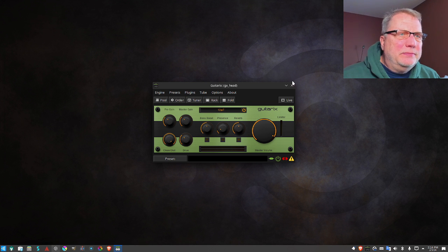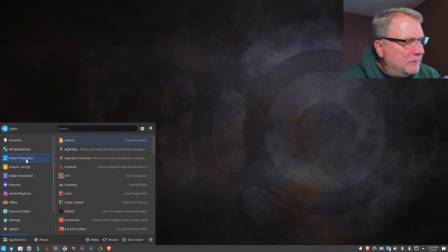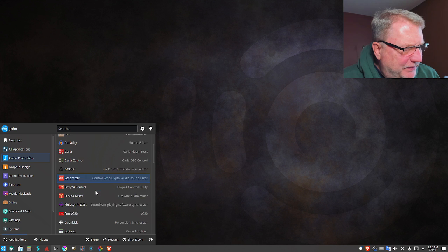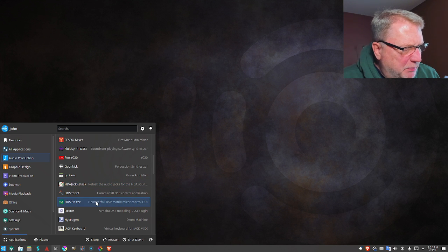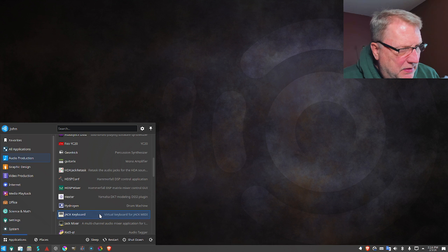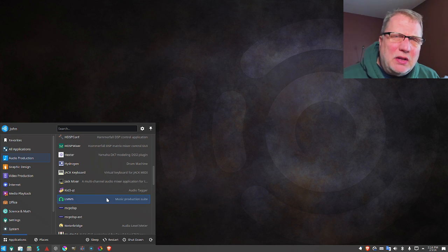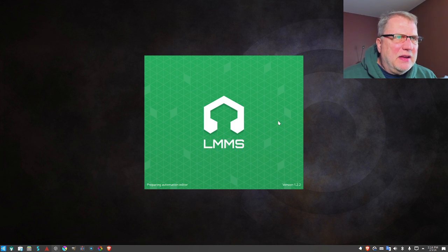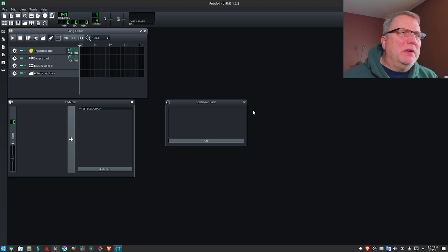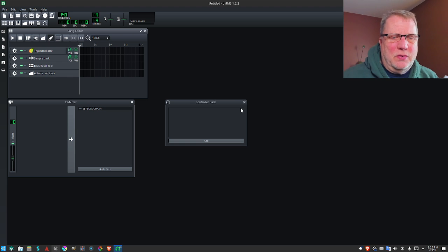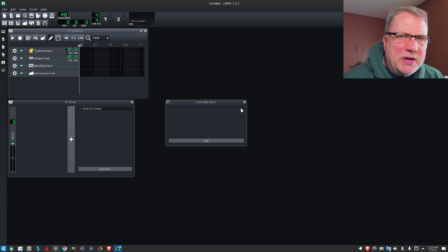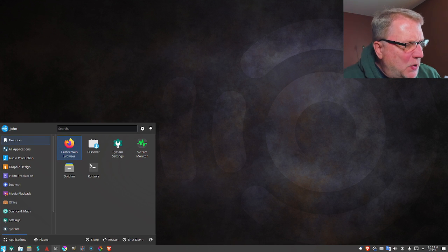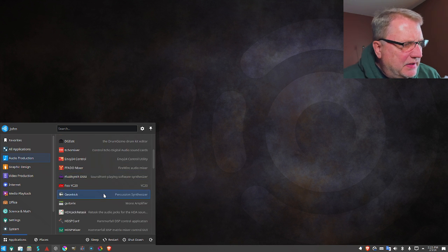I don't particularly care for a lot of effects. I like kind of the pure sound of a guitar, whether it's electric or acoustic. But it's nice that it's here. It has an auto tuner, mixer, drum machine, a virtual keyboard, MIDI, and then a music production suite that is LMMS. Let me take a quick look at that. Evidently you can make a complete song, putting in different plugins or different effects, and then also your drum track, putting something else on it however you want to do it.